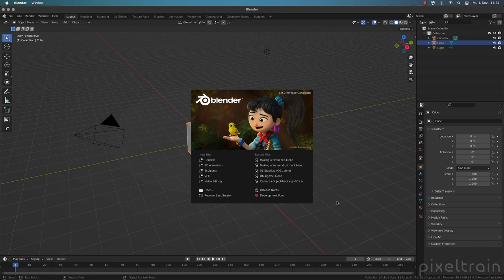One question you may have is why use Blender's tracker instead of PF Track, 3D Equalizer, or Syntheyes? The answer is not so easy. Some people want to stay inside their Blender production environment — indie studio, indie production, everything in Blender. But I found that the Blender tracker is quite powerful in comparison to other tracking solutions, and it's free, so it's really worth taking a look into.